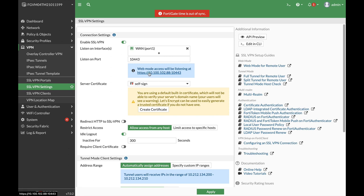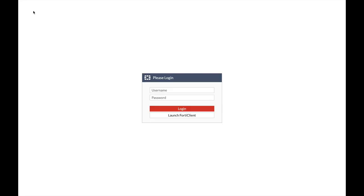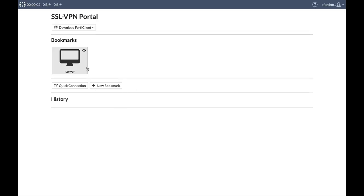Now we have the SSL VPN portal address, which is the same address as your WAN interface: 10.100.102.88 in my case. And we have the port number. And here we have it. Let's enter credentials—that's my credentials. Let's log in. And we have a bookmark for our server.